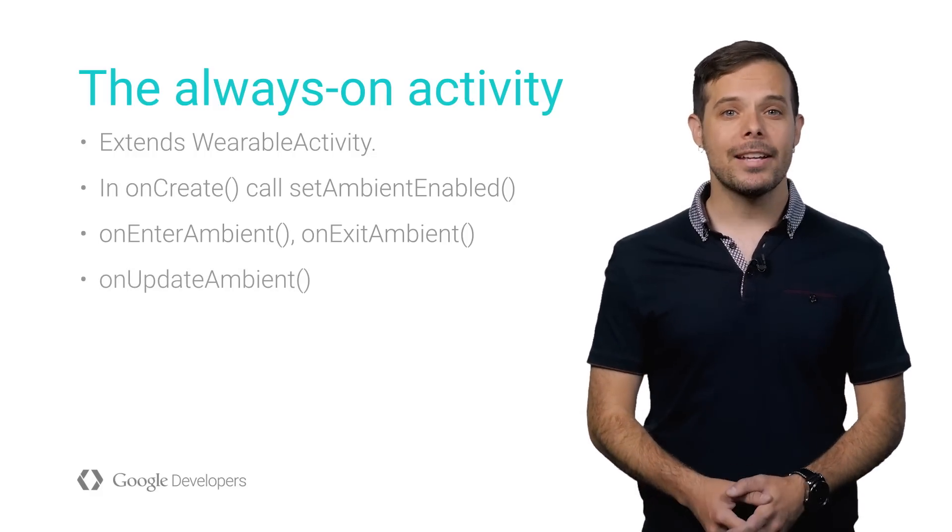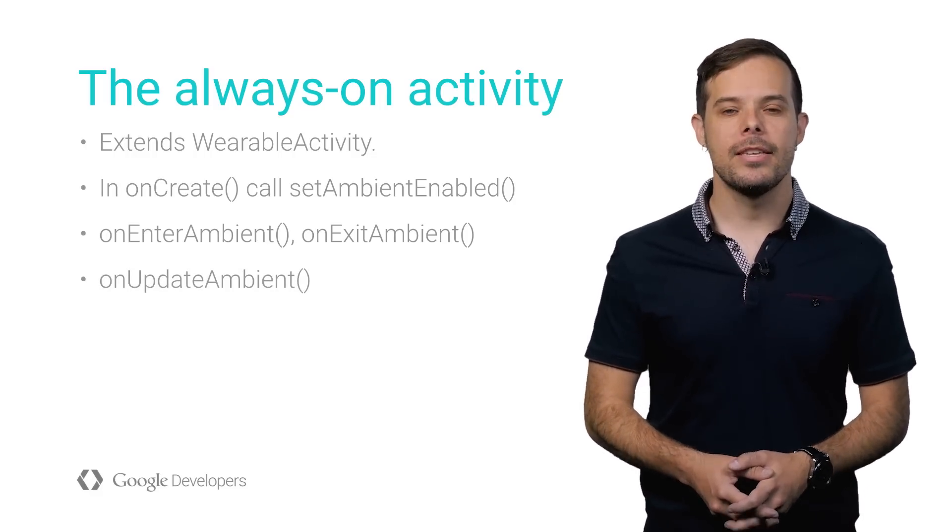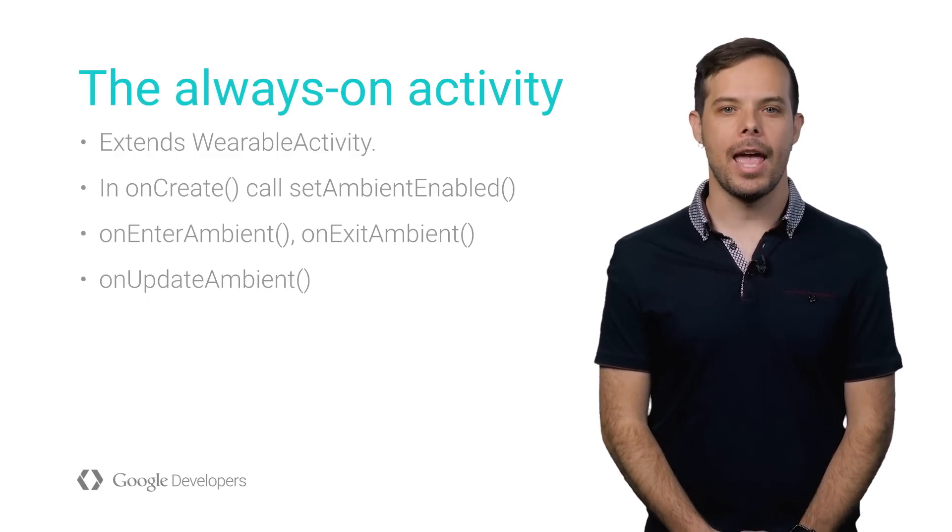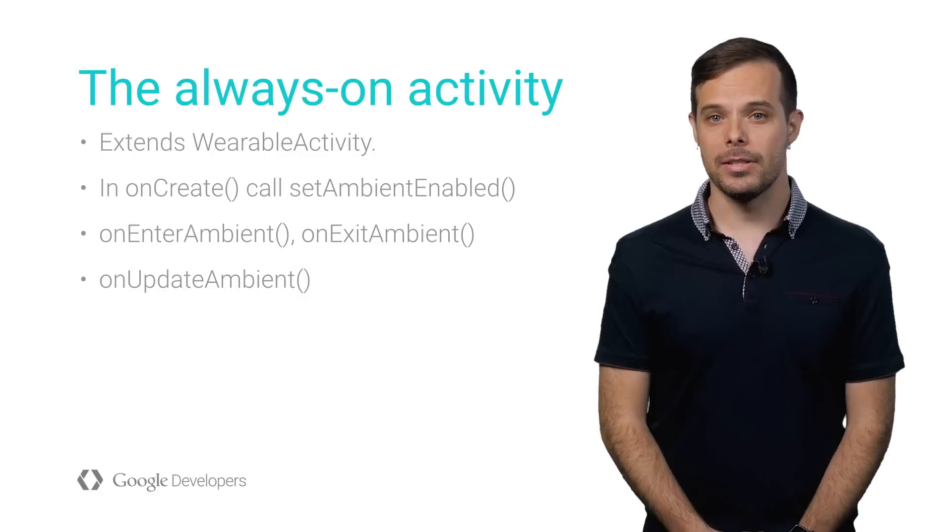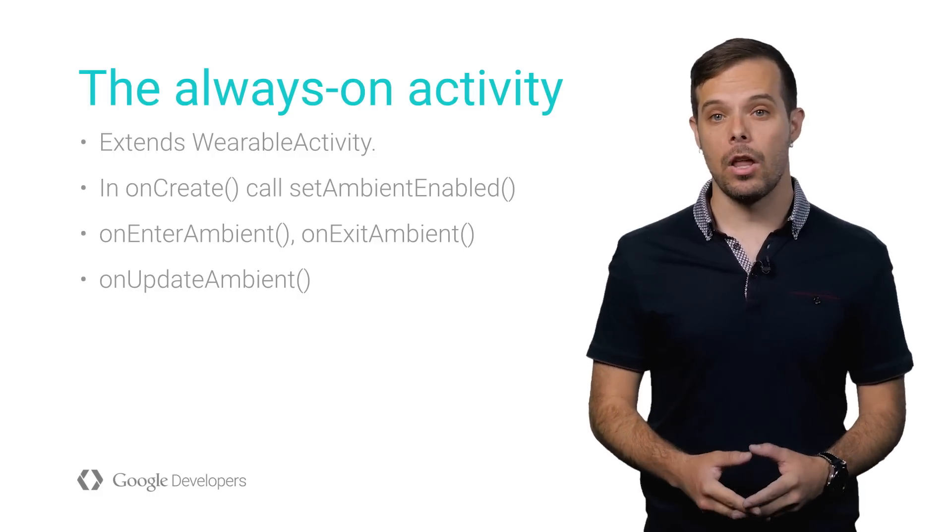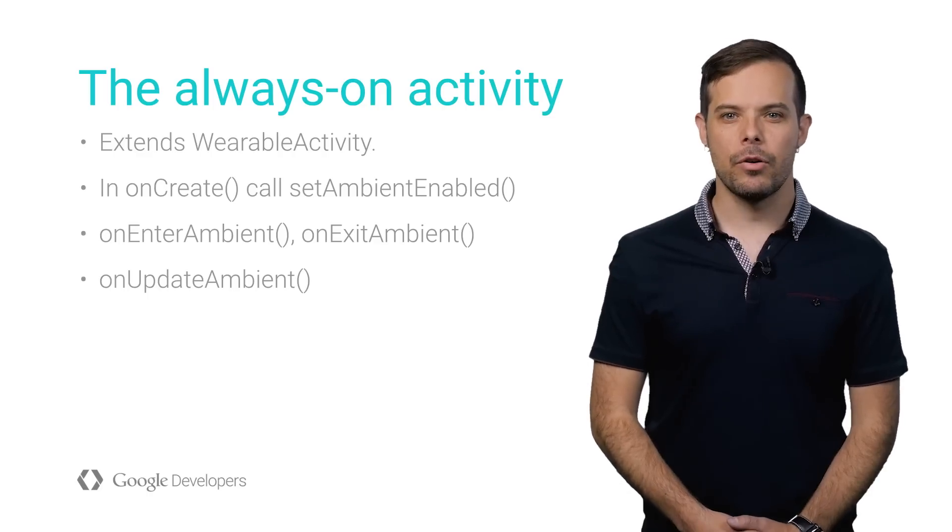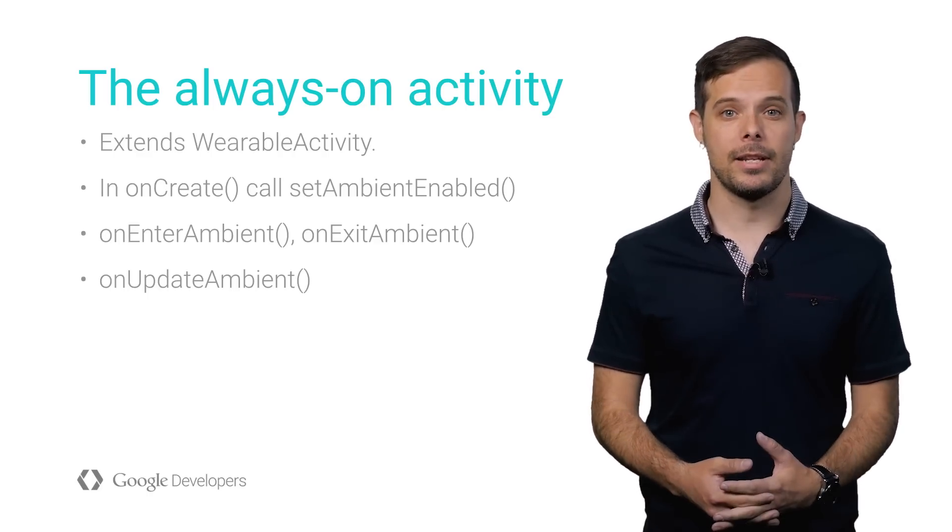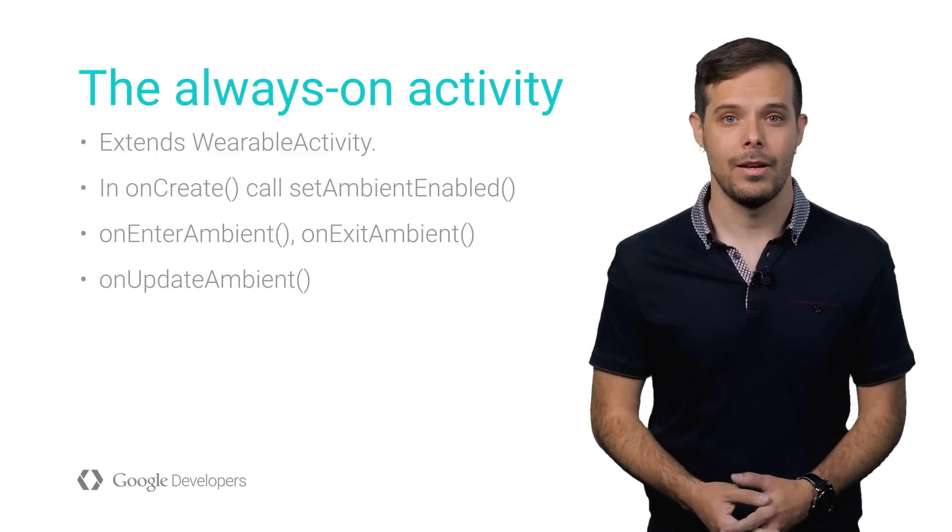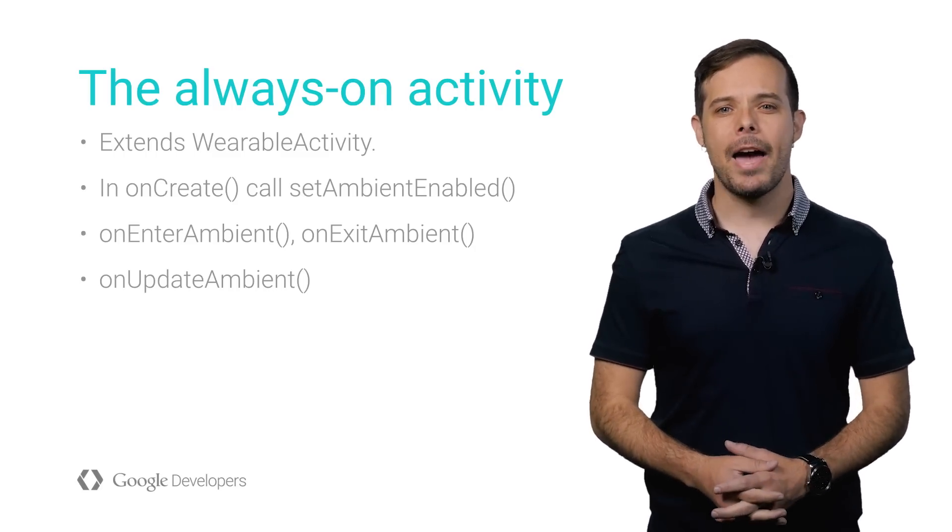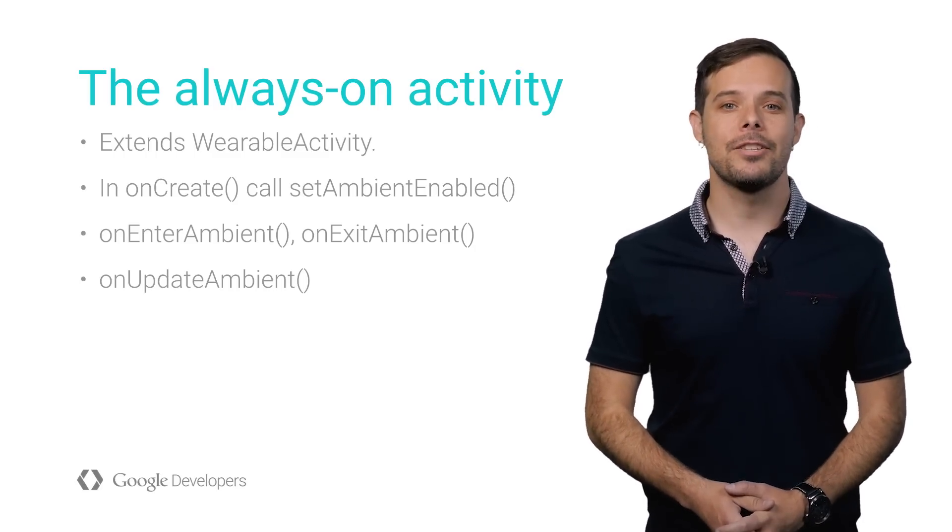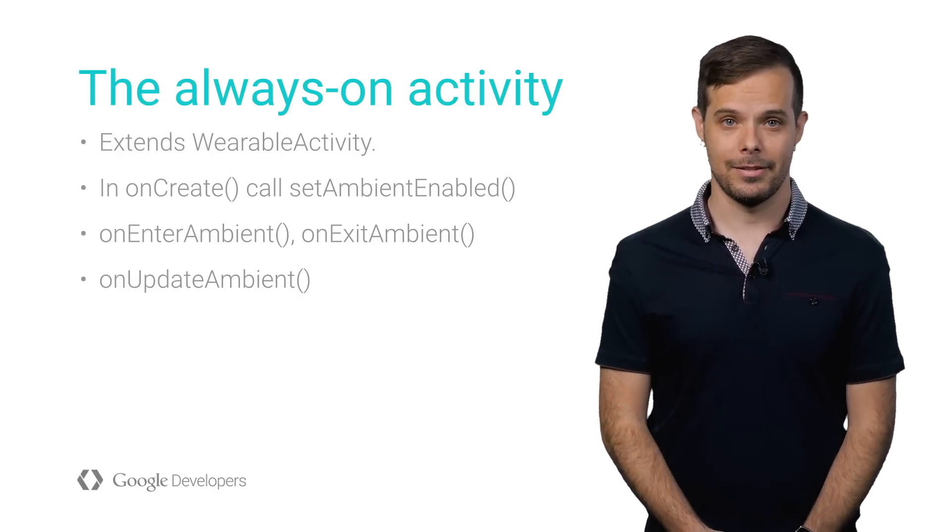While the activity is in ambient mode, the system will periodically call onUpdateAmbient. The default is once every minute, though you can create an alarm manager to update the screen more frequently. You might do this for a running app that displays the elapsed runtime or current pace. However, to realize the battery-saving benefits of ambient mode, avoid updating the screen more than once every 10 seconds.